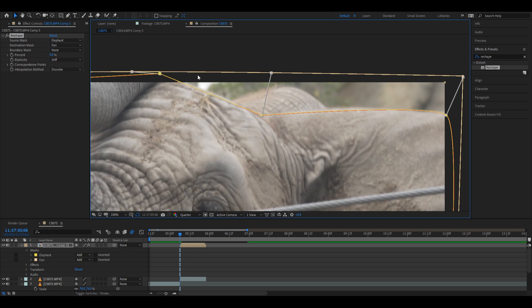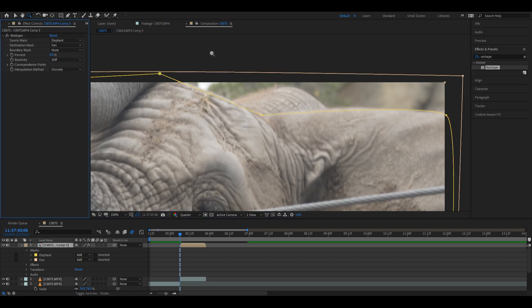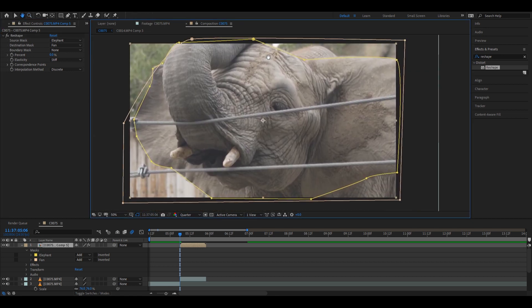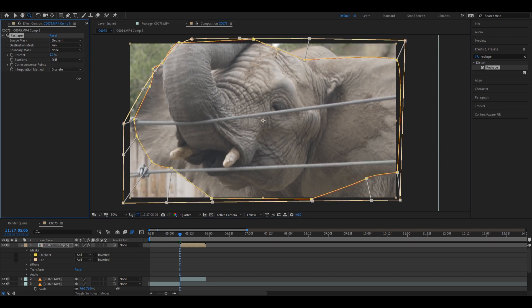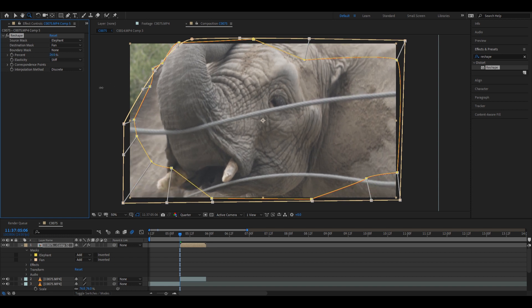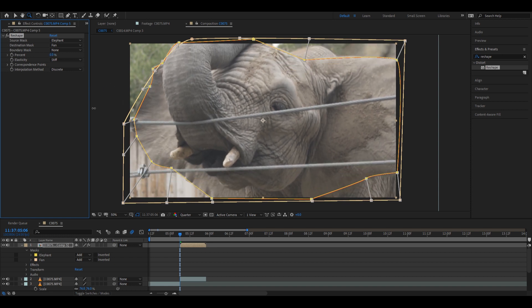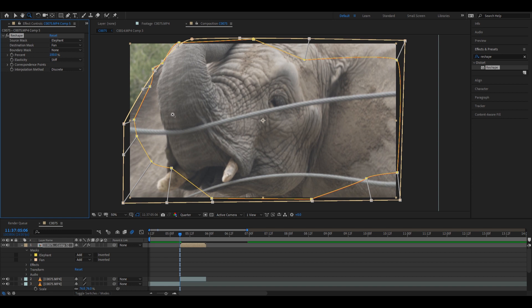Let's see how it looks. That's actually exactly what I want — it just fills up the entire screen where the fan is. Now we just need to blend it and make sure the elephant turns into the fan seamlessly.